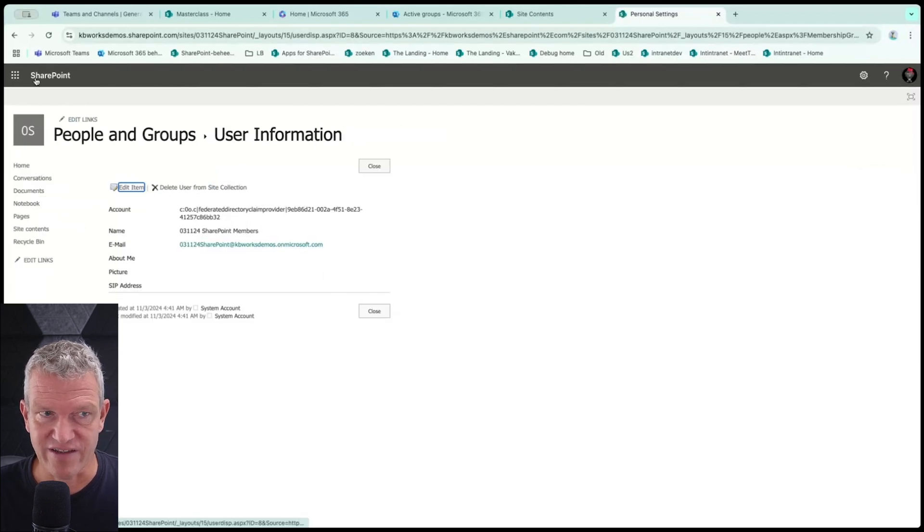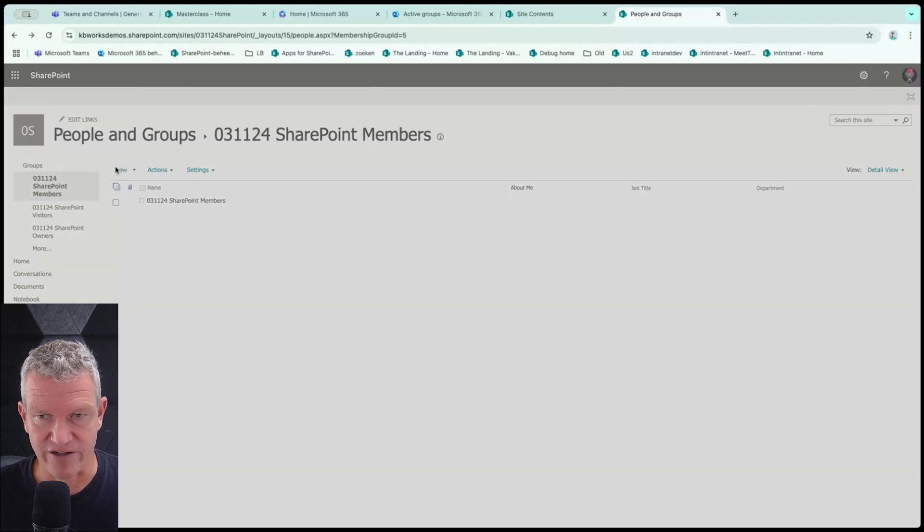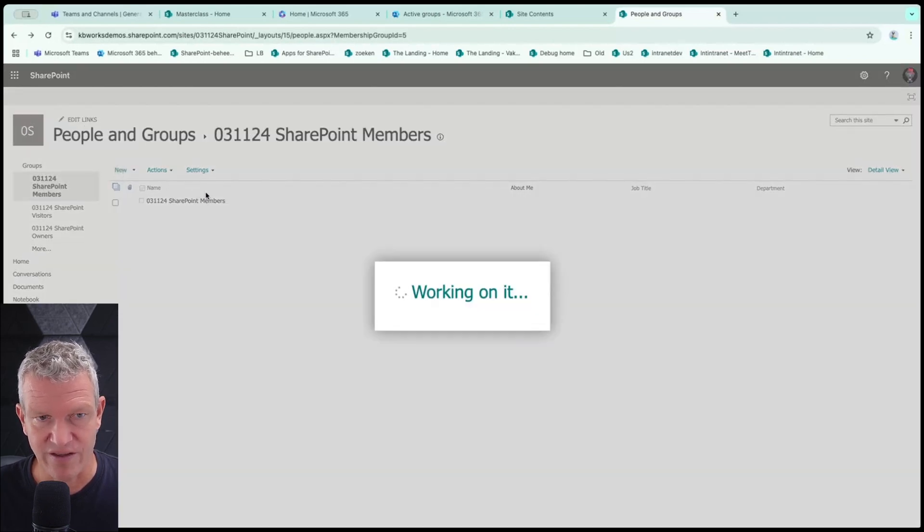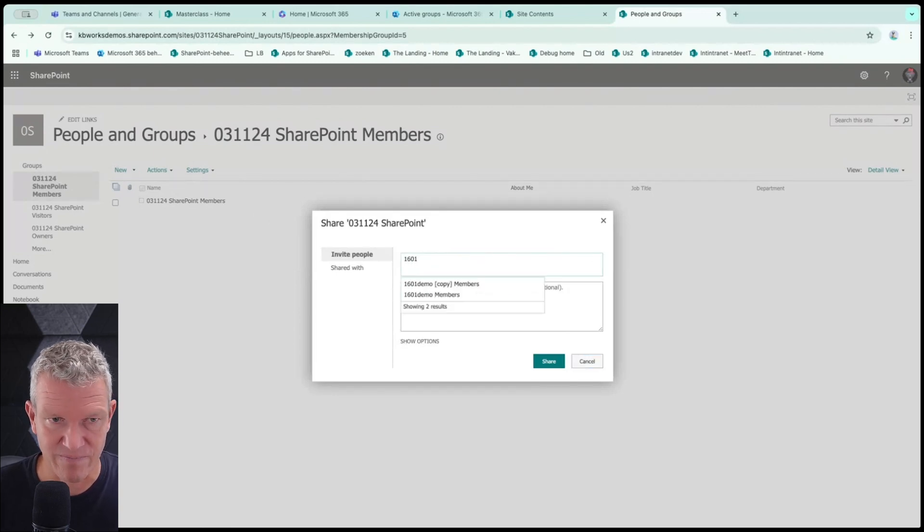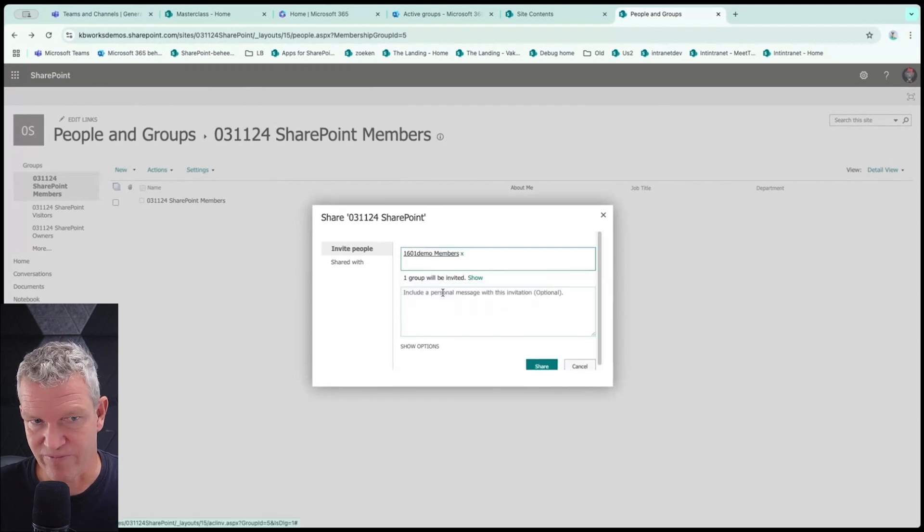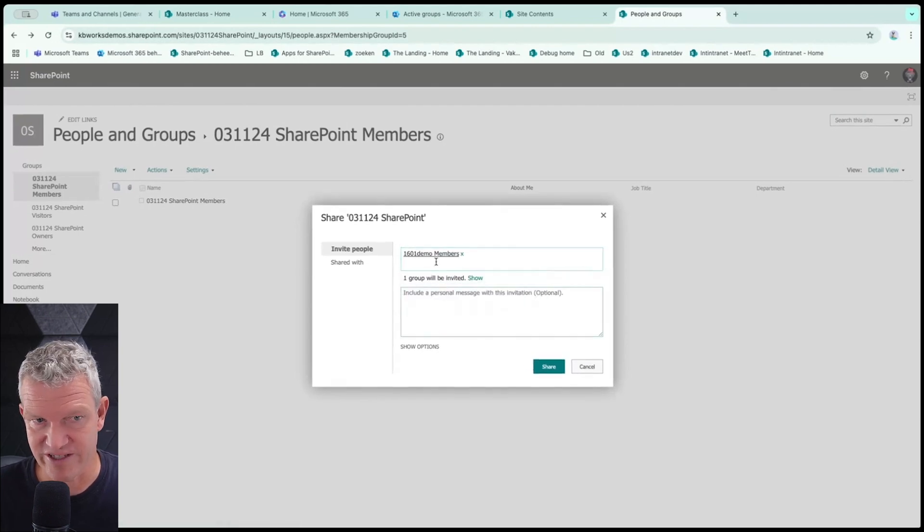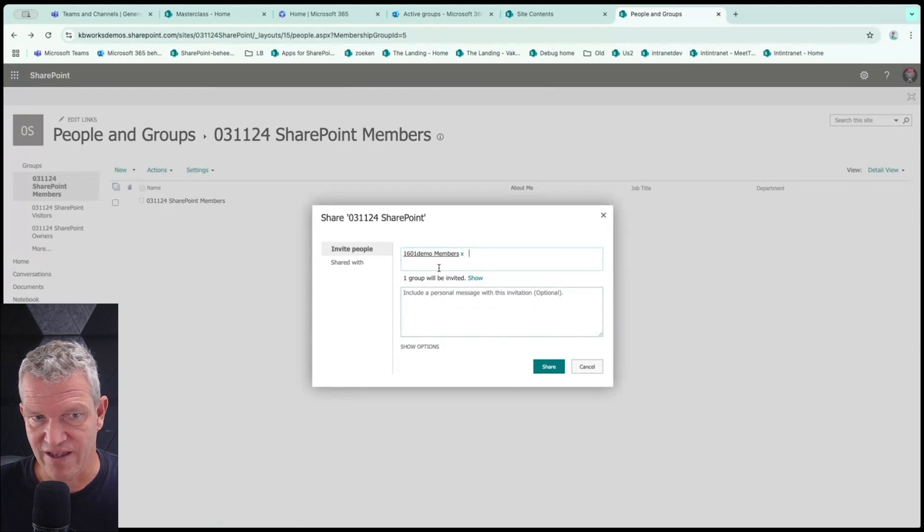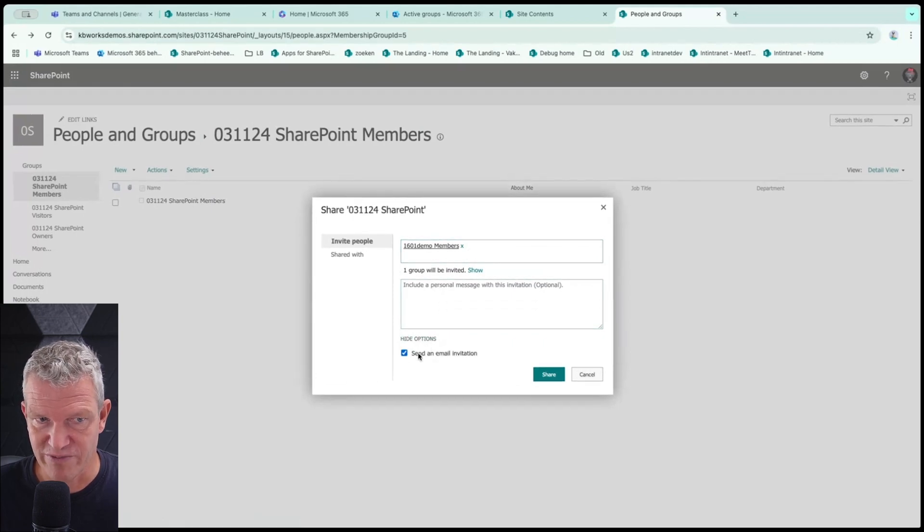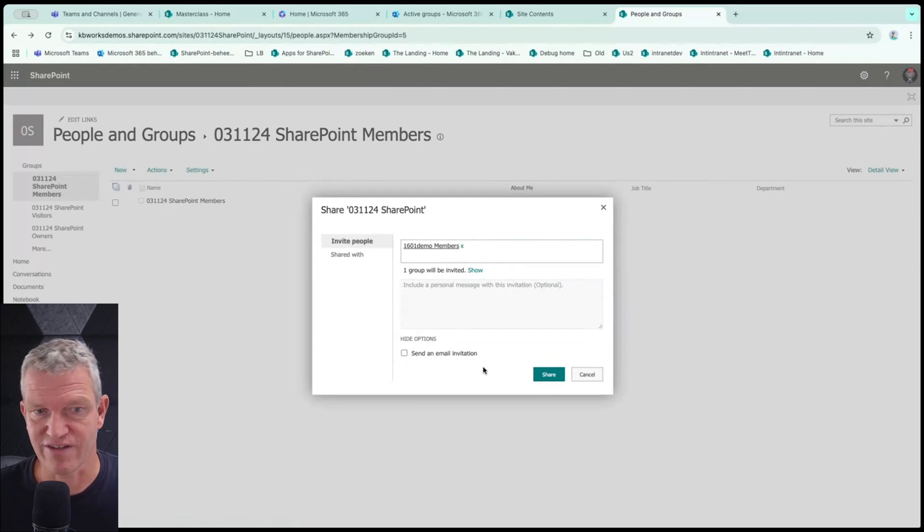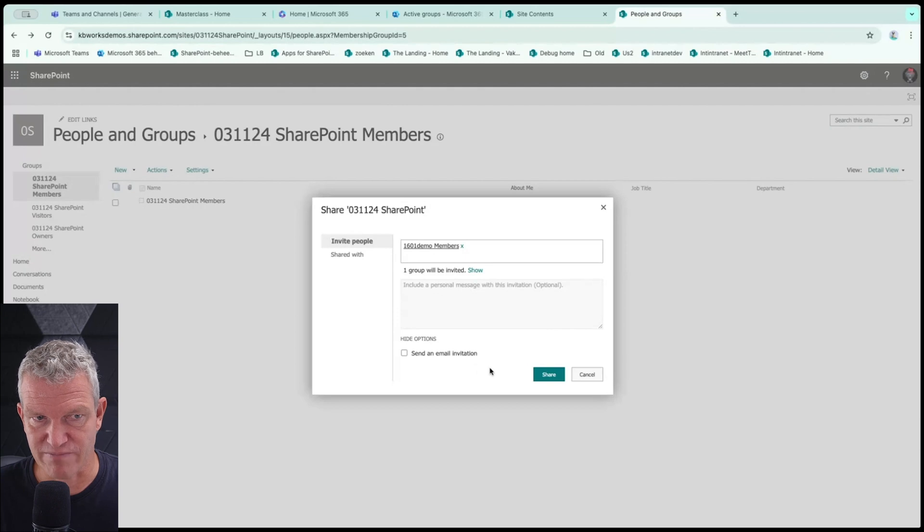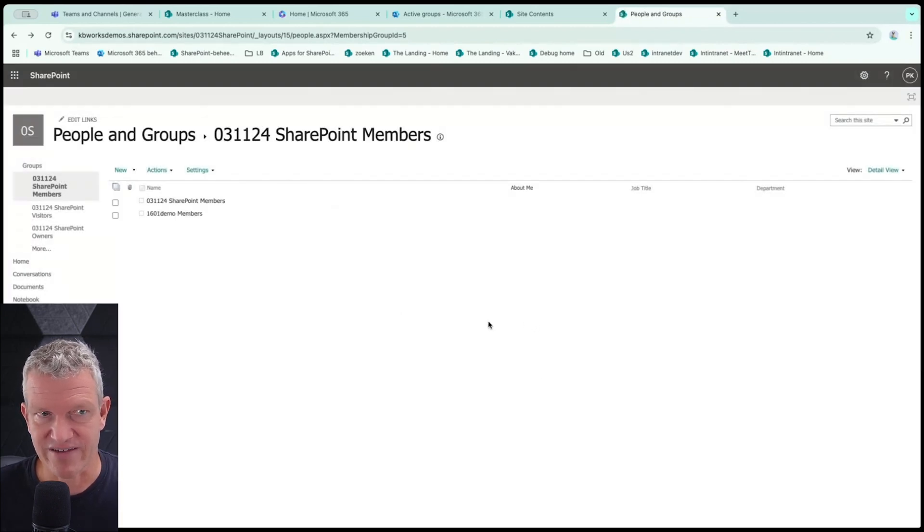Now, in this case, I want to share it also with another group and I can do so by clicking on new and it's working. And here I can say, for example, 1601 and it will show me the members of this group, or at least the group's name and I can invite them. And always be aware that you uncheck this box because they will get an invitation. I personally would invite them via a different way. So I'm going to share it.